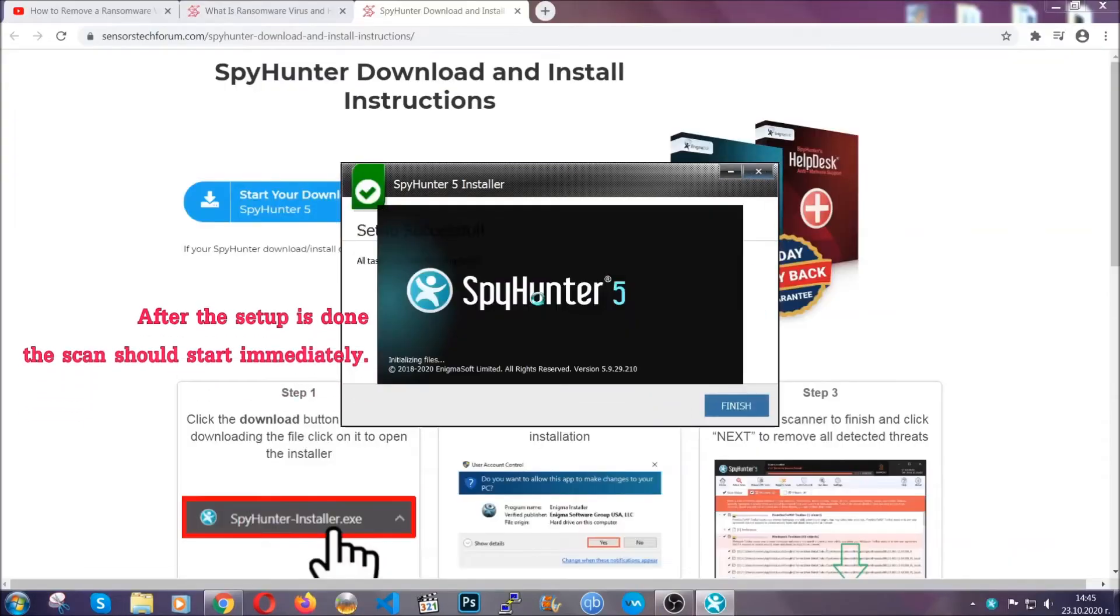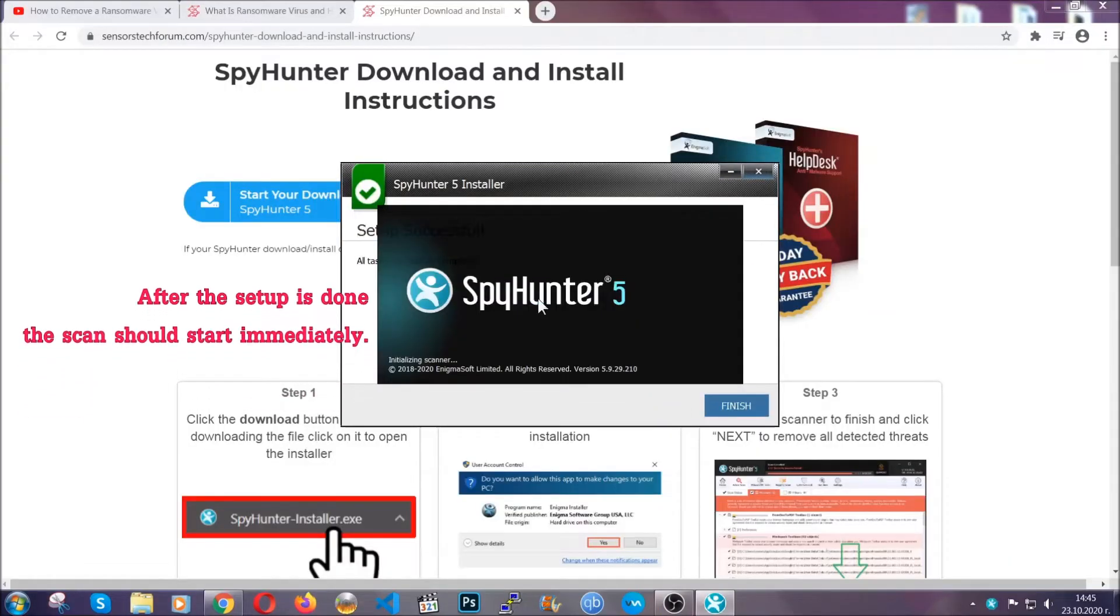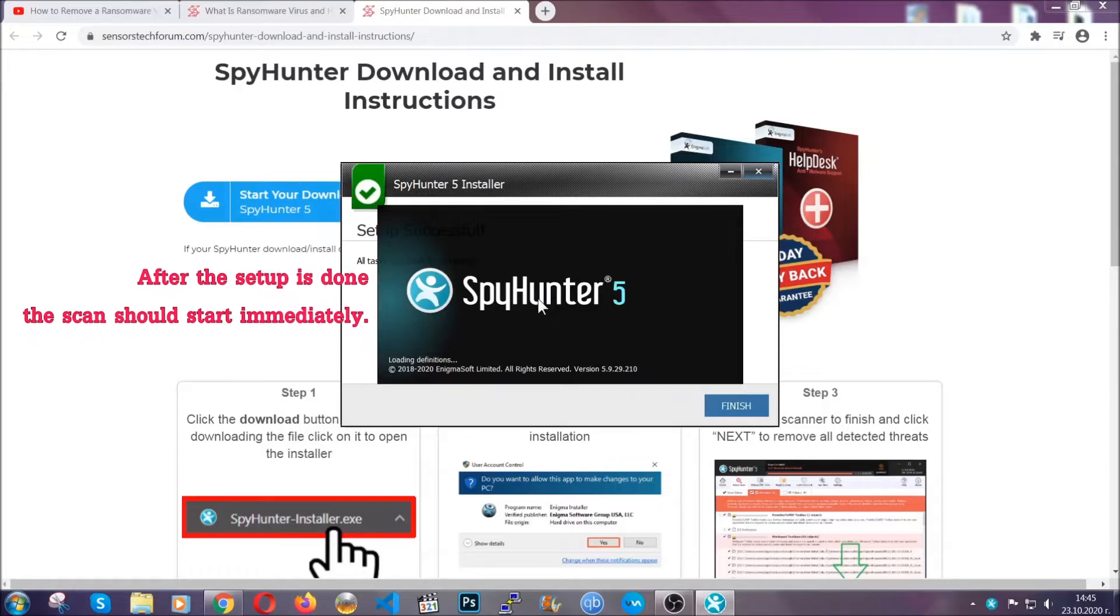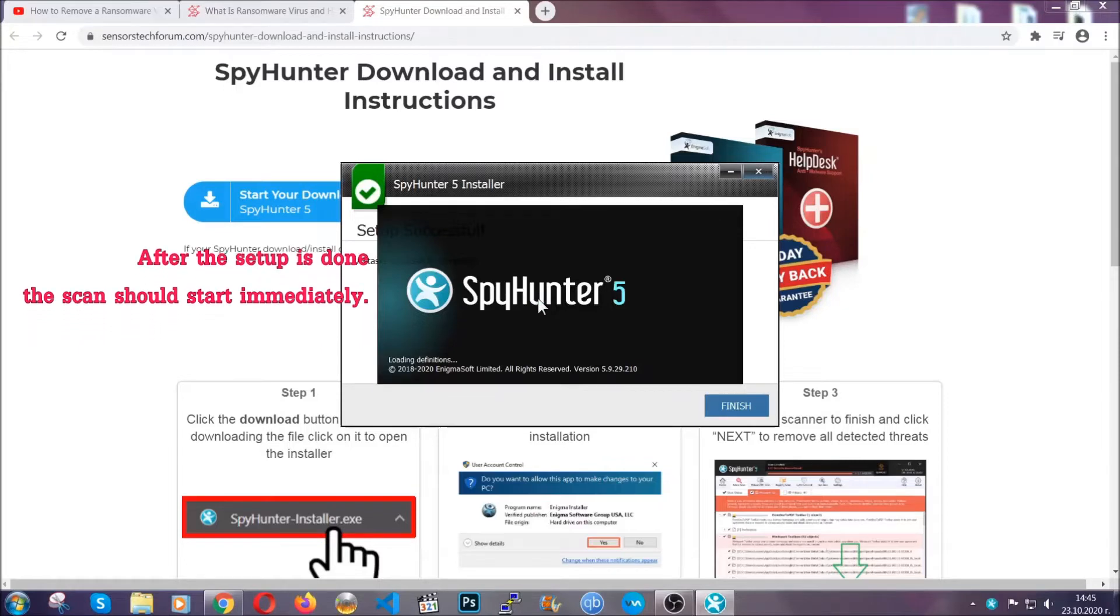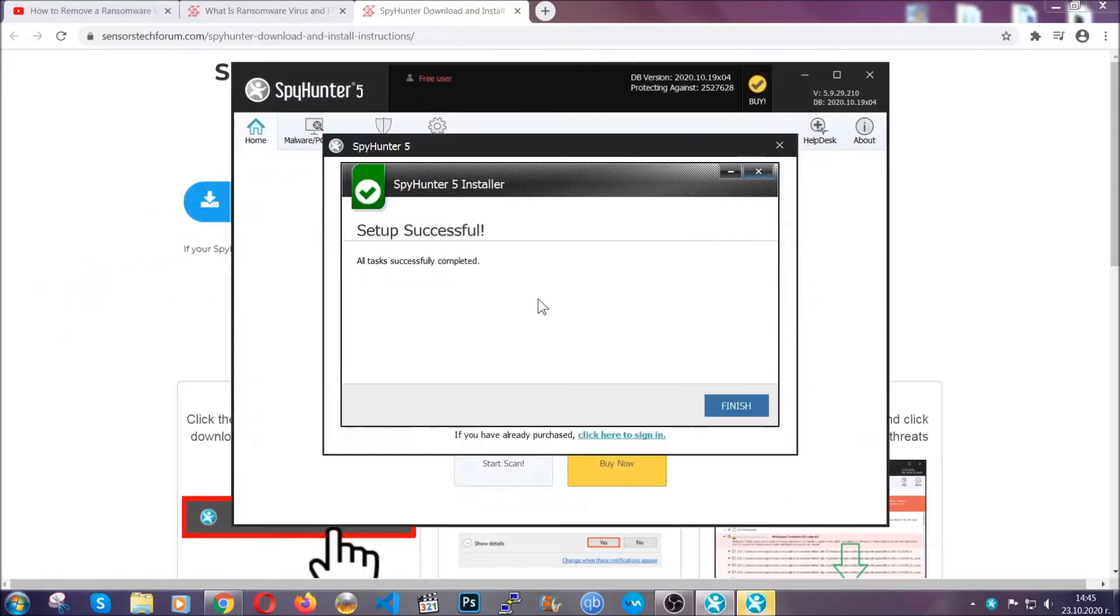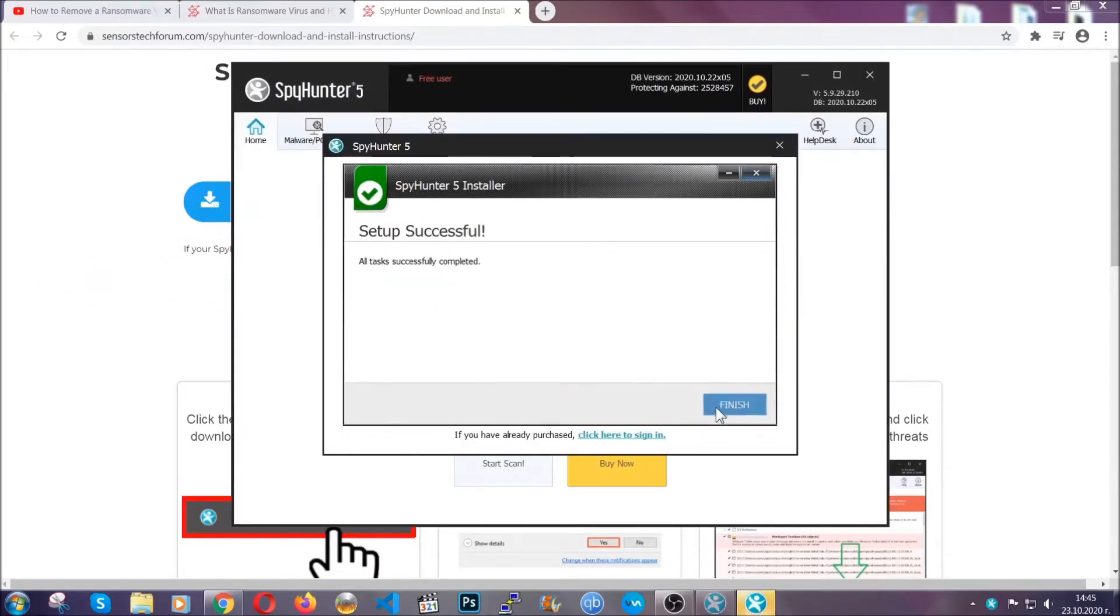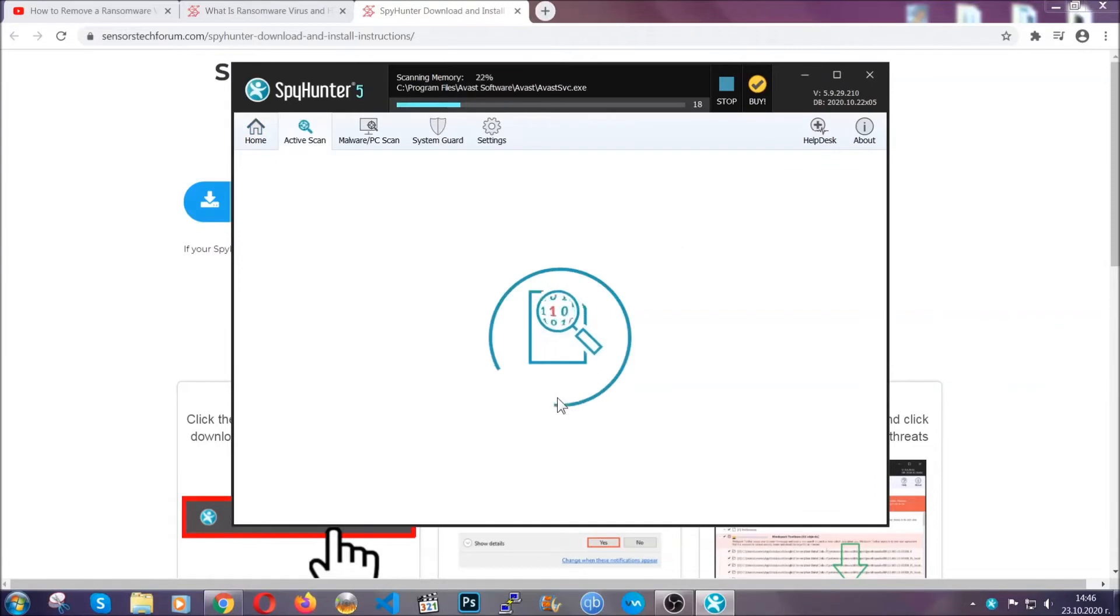When the install is finished, the scan should start immediately. All you have to do is click on finish and wait for the scan to complete.